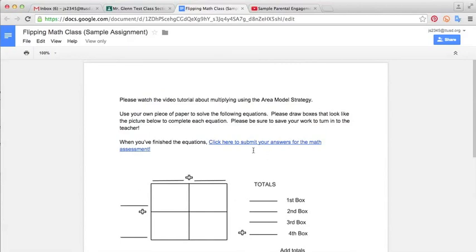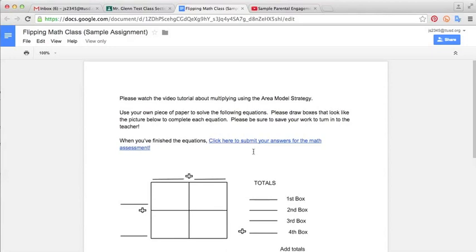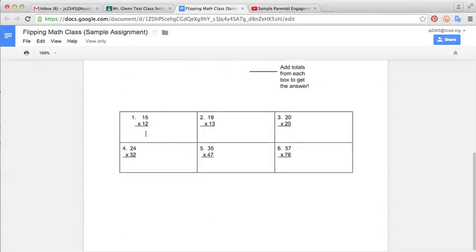What I've done is I've created, using Google Forms, just a little quick survey assessment that asks them the same questions as these. Numbers 1, 2, 3, 4, 5, and 6. And so after the students have watched the movie and practiced their math, they can go in here and they can click on this link.